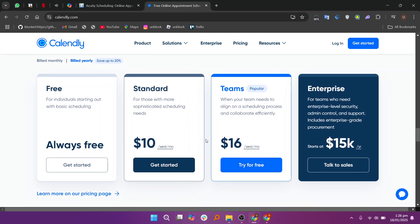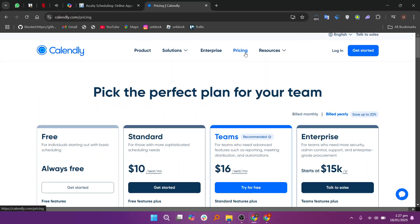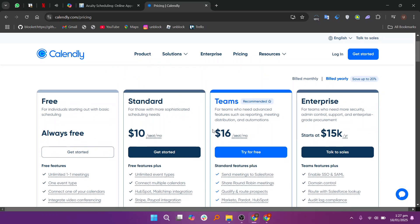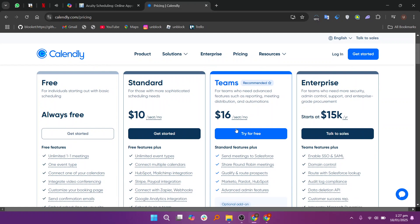So that's the comparison between Acuity Scheduling and Calendly. Make sure to use the links given down in the description to get started with either one. If this video was helpful, please consider leaving a like and subscribing to my channel. I'll see you in the next video. Thank you.